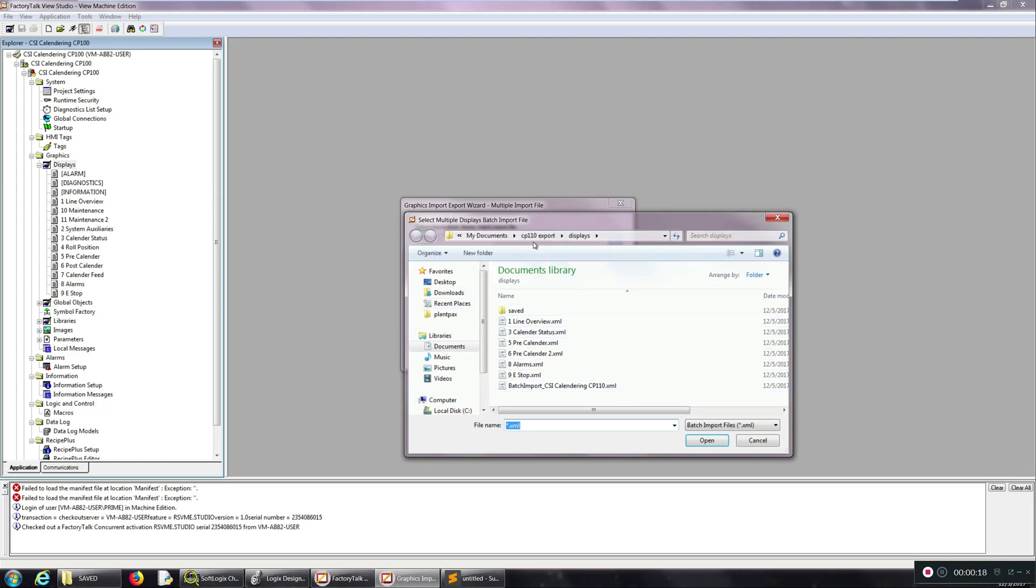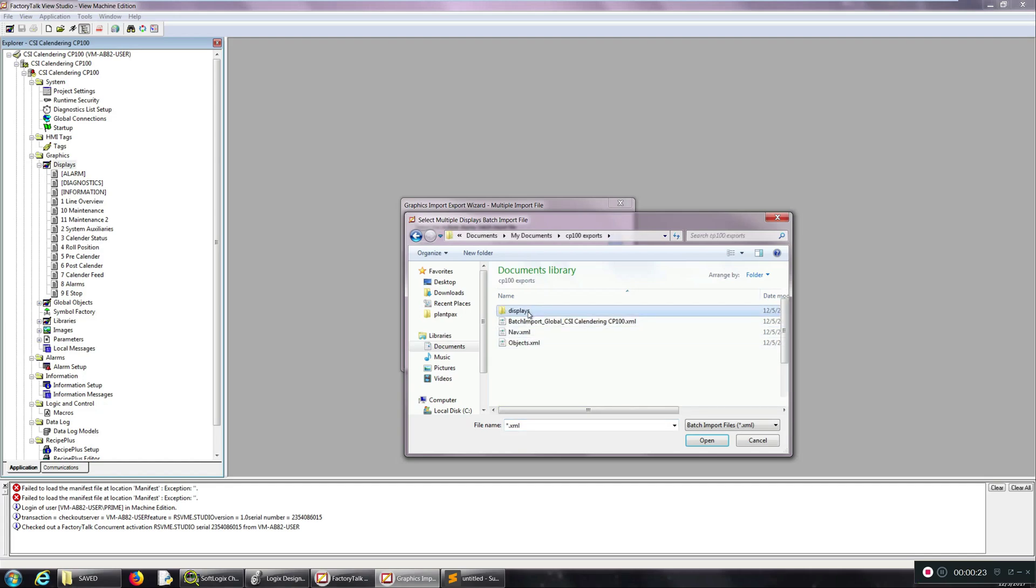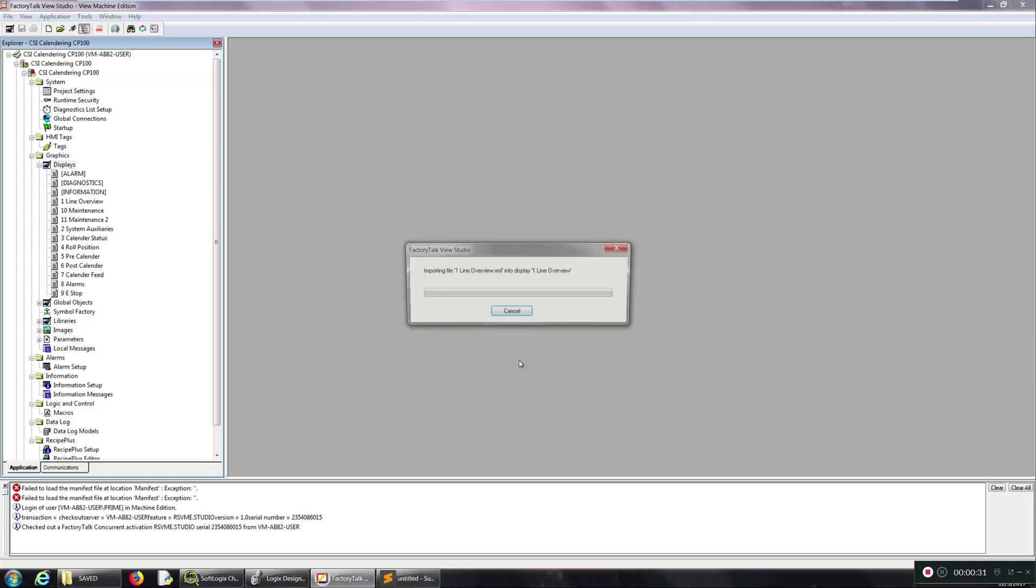And so now I'm going to go to where I saved those and then click on the batch import file, because that's just basically a list of the file names. And click finish.